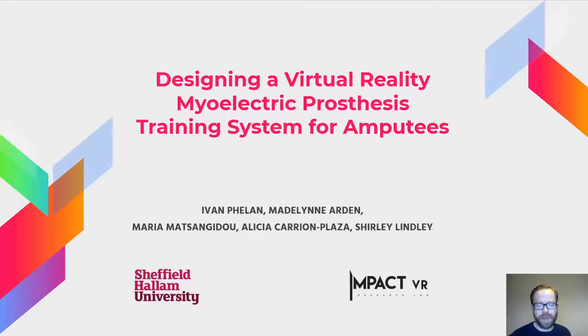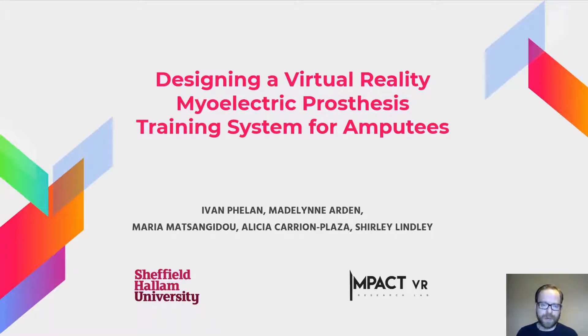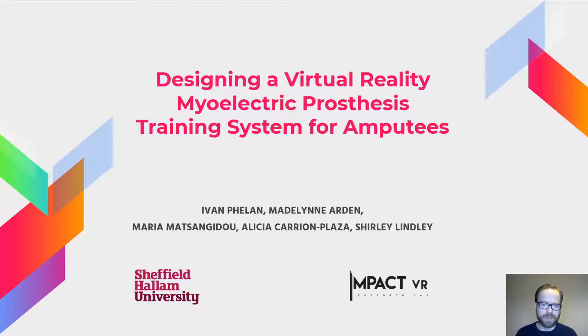Hello, my name is Ivan Phelan and I'm a researcher at Sheffield University. I'm here to present our work on designing a virtual reality myoelectric prosthetic training system for amputees.